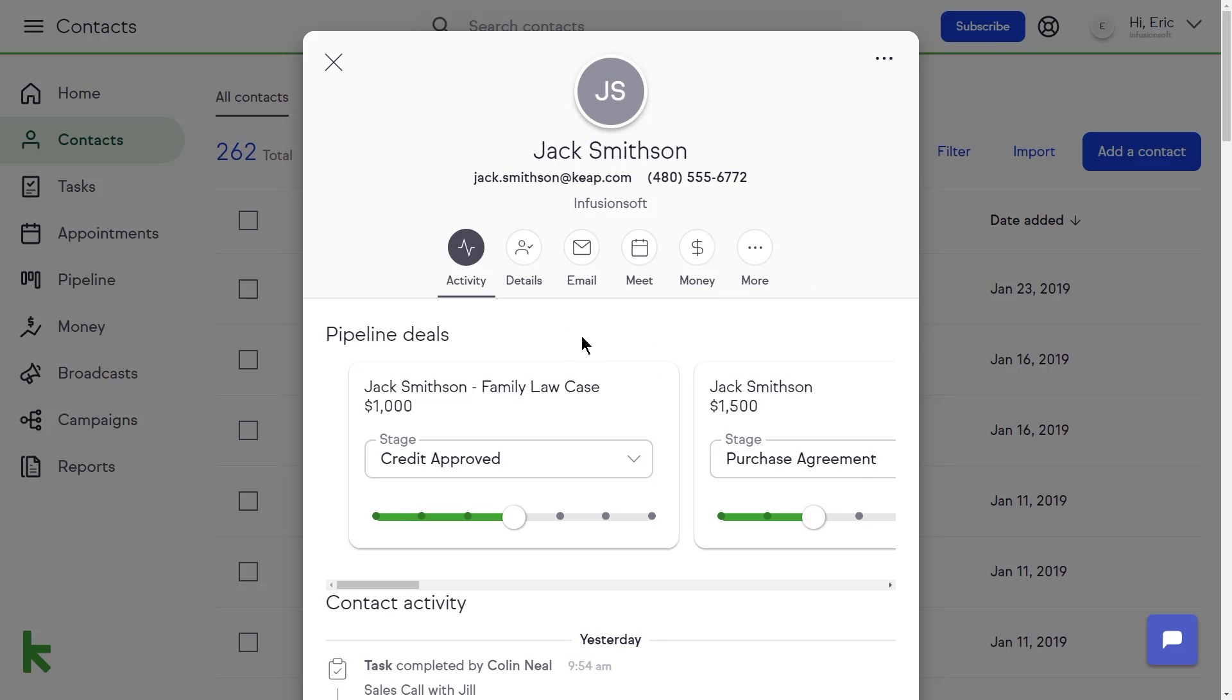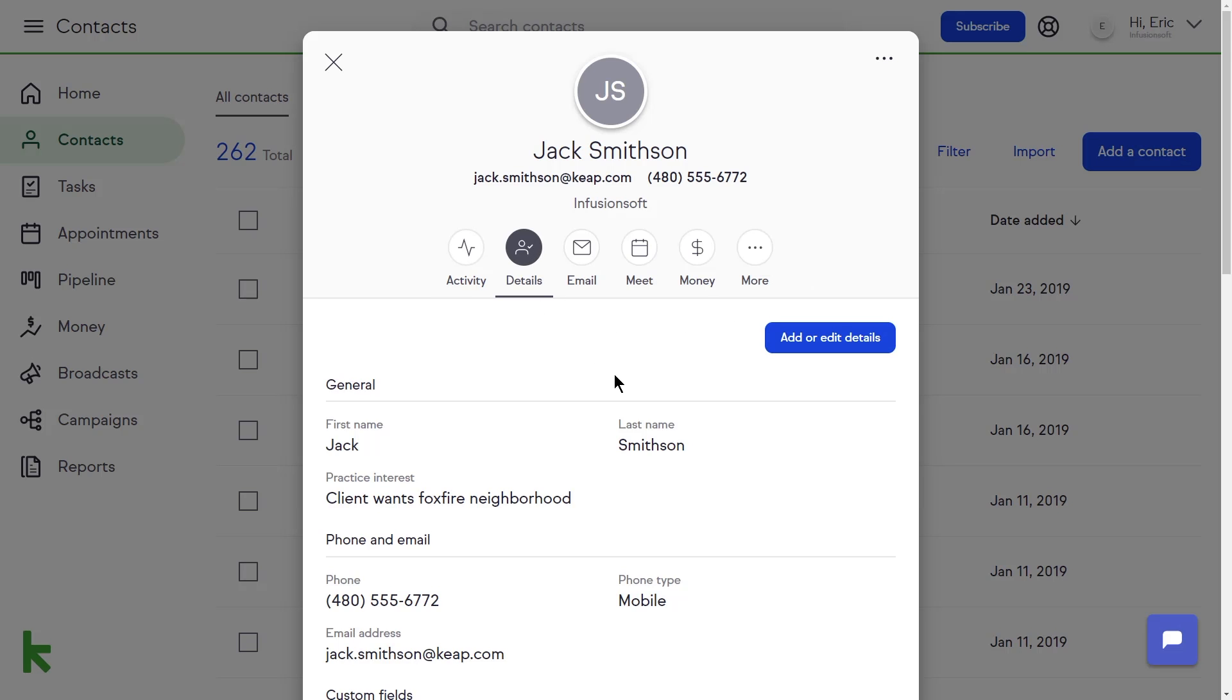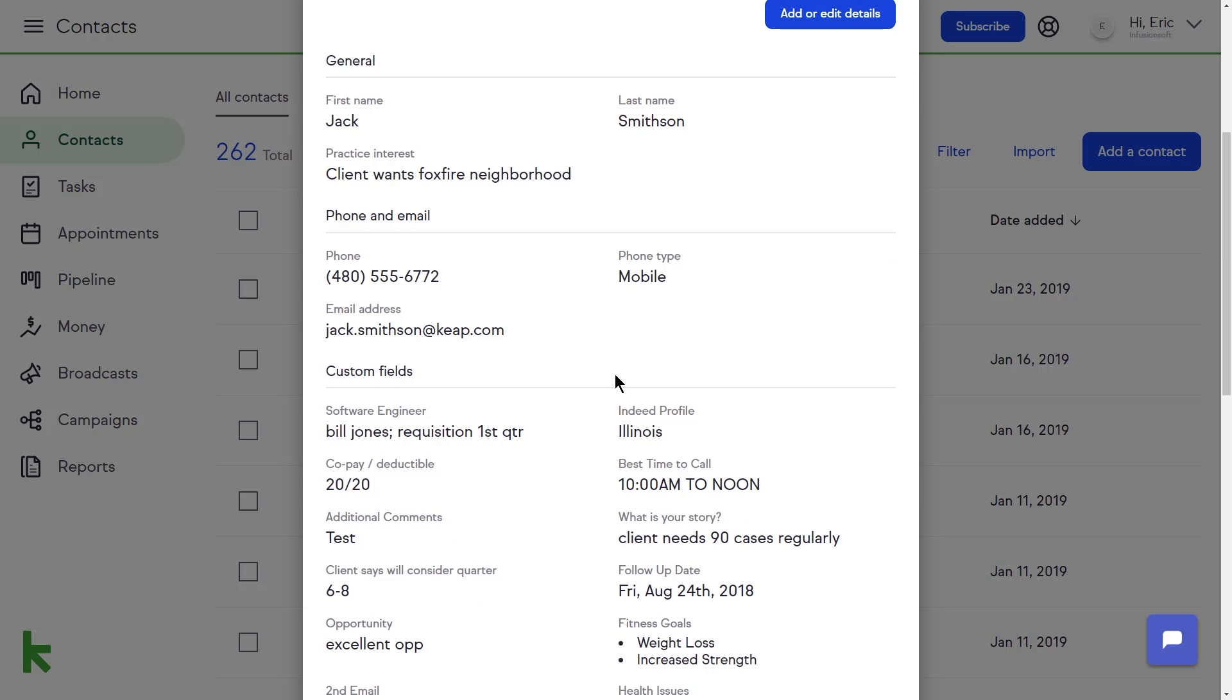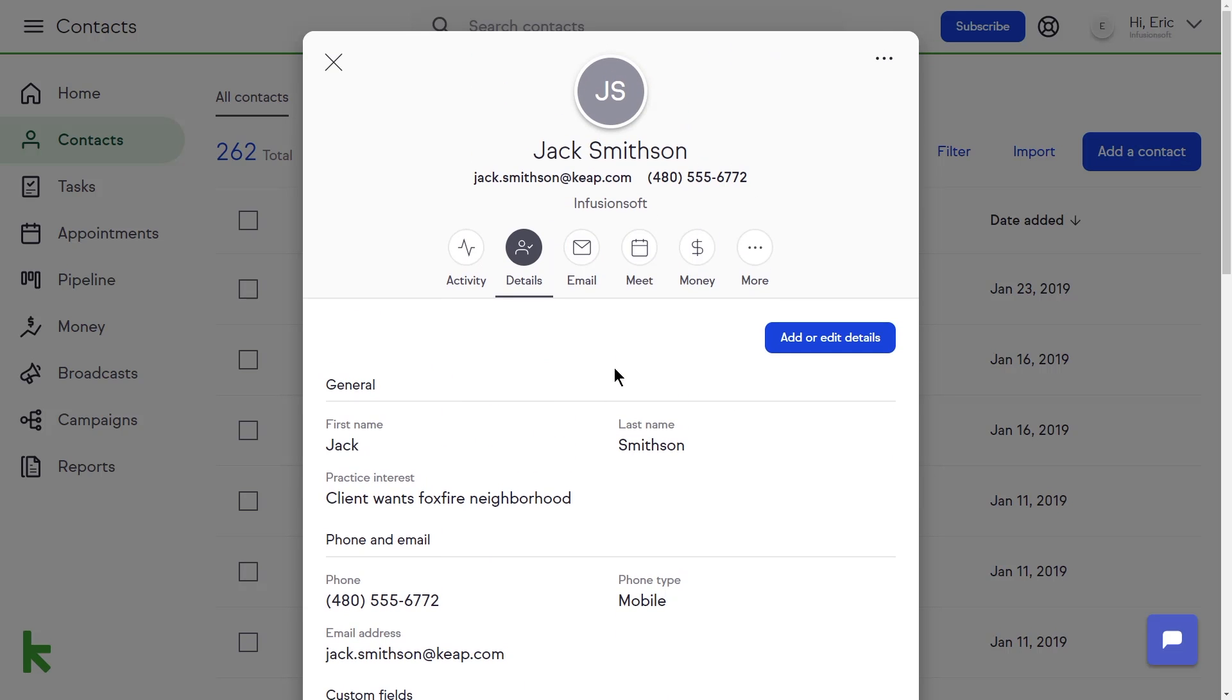On the next tab, Details, you'll see all the information you've entered about that contact. To add information to existing fields, click add or edit details.